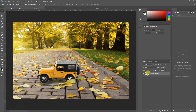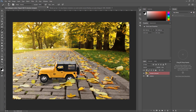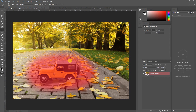First, click on Quick Mask and take the Brush tool, increase the size of the brush. Make sure your opacity is 100 percent and start painting over the areas you want to keep in focus. There is some background noise — just ignore that.